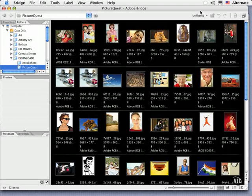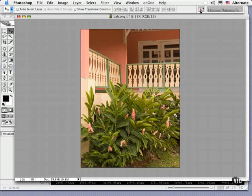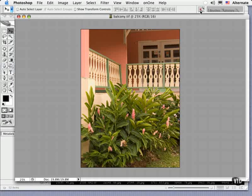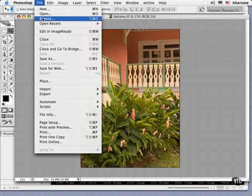And it takes you to Adobe Bridge. By the way, to switch back, type command option O or CTRL ALT O again and it takes you back to Photoshop. And the third way is to choose File, Browse.